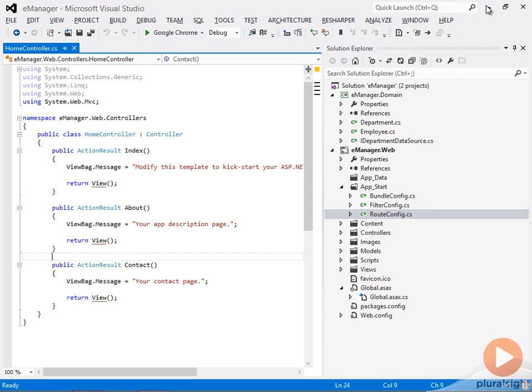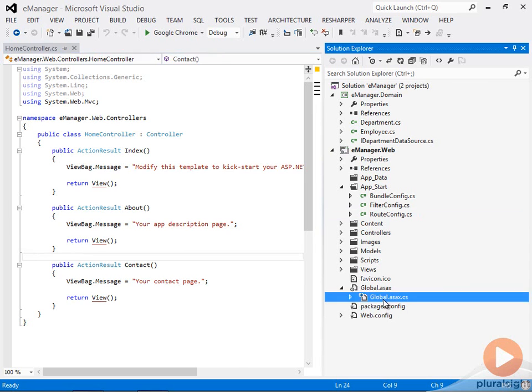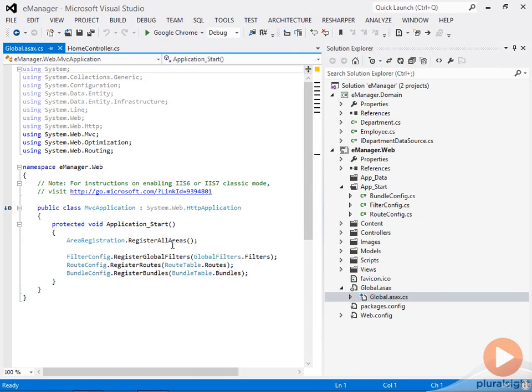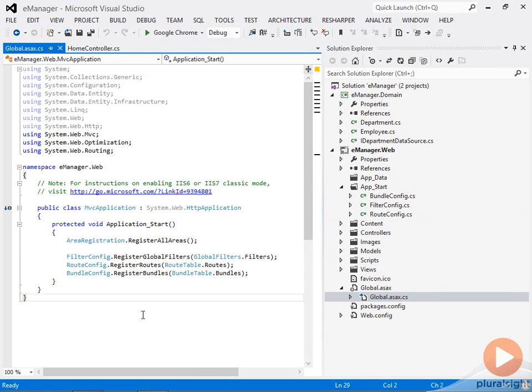Routing is something that's configured during the start of an application. In ASP.NET, that means it happens inside of a special method named application start that lives in a special file called global.asax.cs.